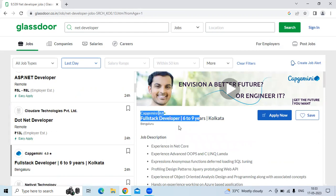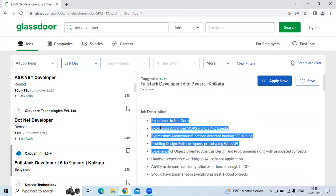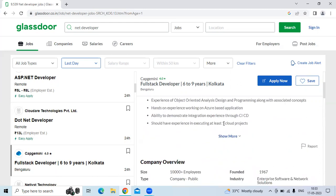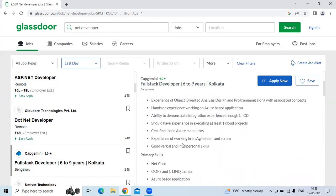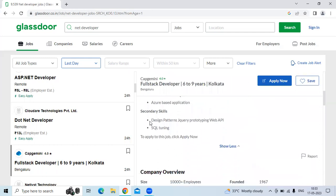They are looking for six to nine years of experience candidates. The job description is experience in .NET Core, experience in advanced OOP and C# Link Lambda, experience in anonymous functions, LINQ, and SQL tuning. The secondary skills must be design pattern query, prototyping, Web API, SQL tuning. The link will be given in the video description. You can apply directly. Please subscribe to the Social University channel for more job details. Thank you.